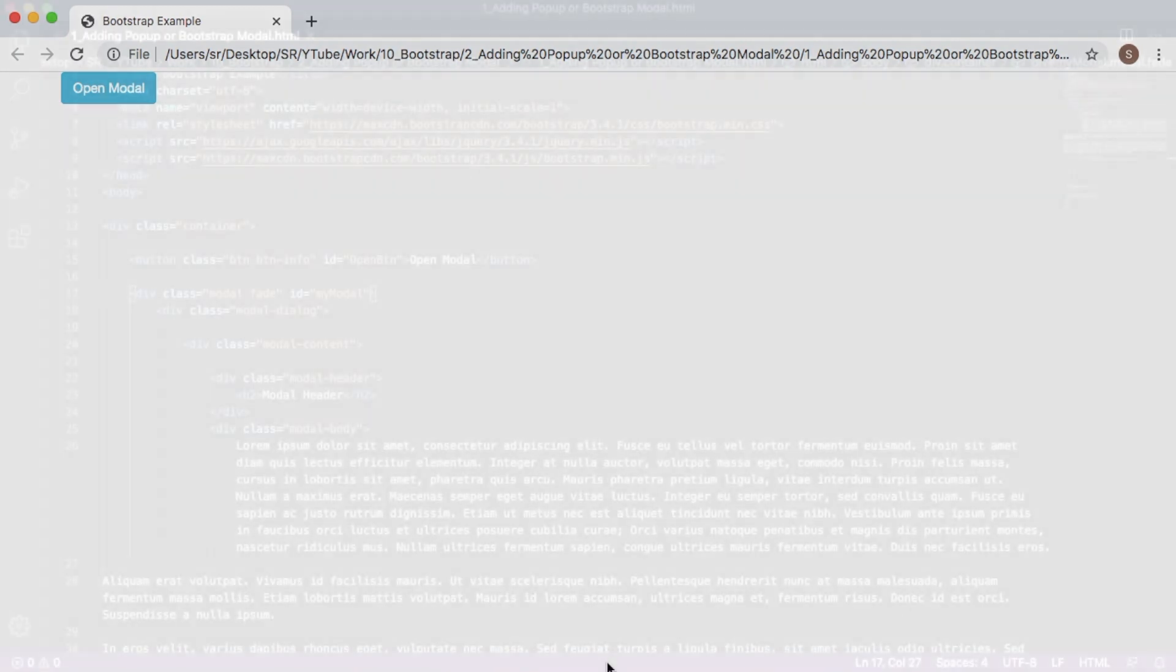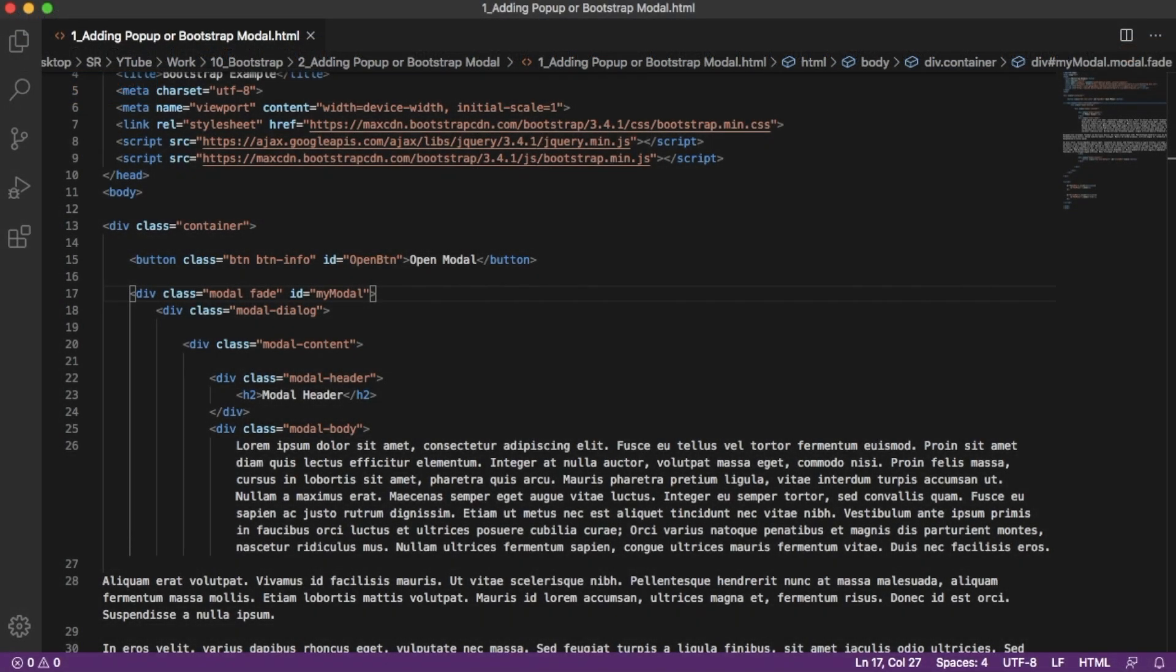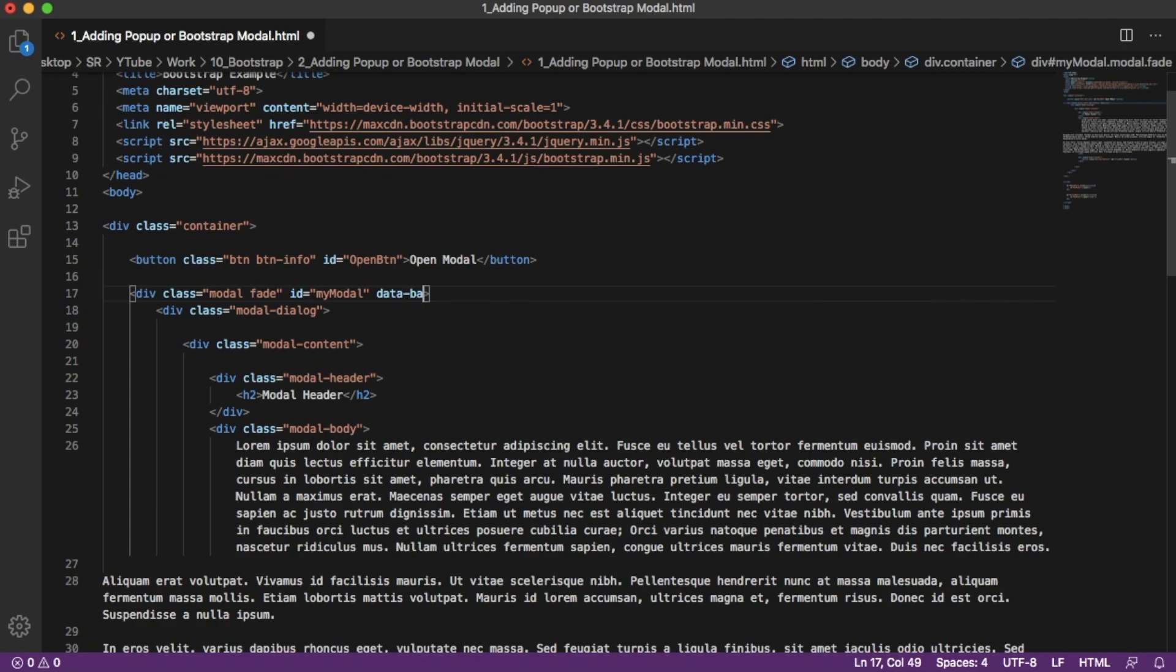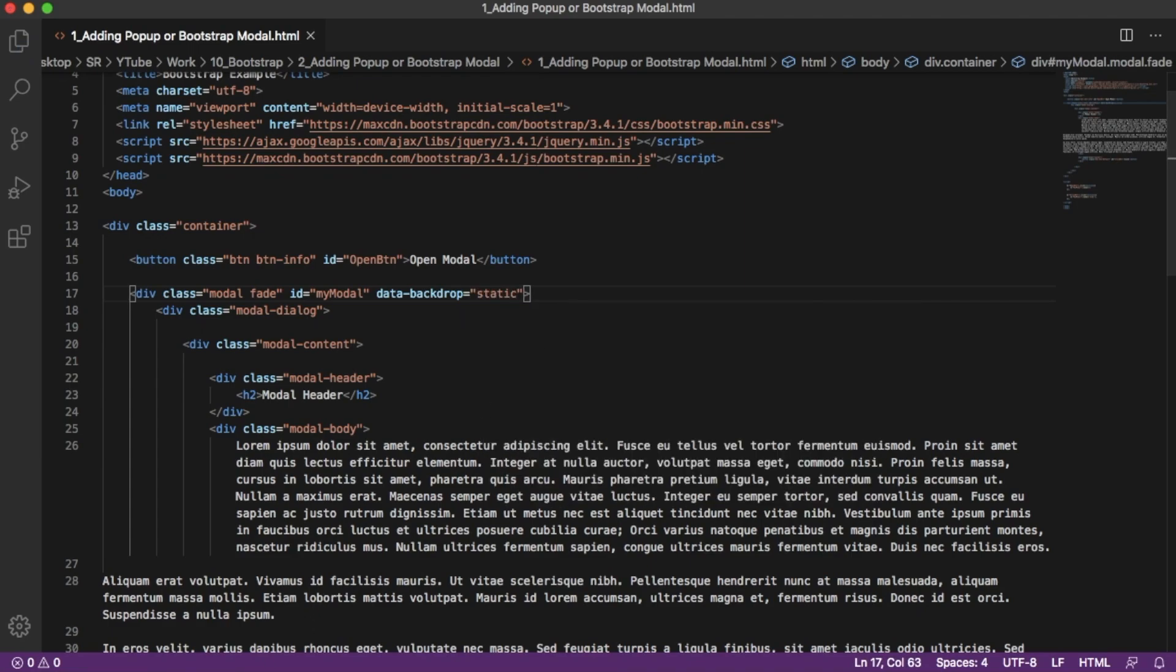For that, there is a simple attribute you need to add. Add another property: data-backdrop equals static. Save your file and go back to your browser.